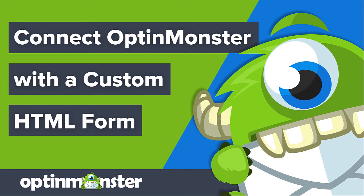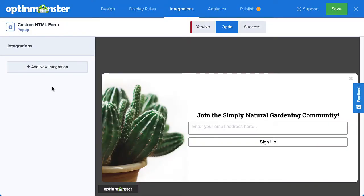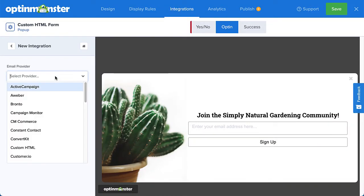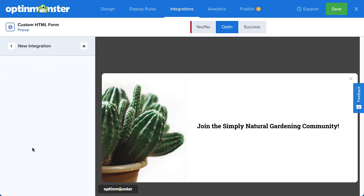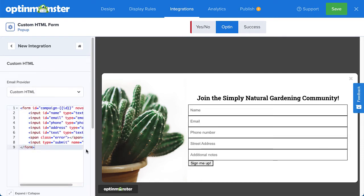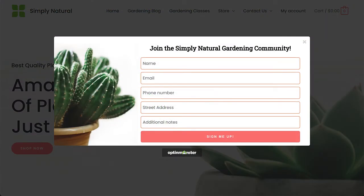Hello and welcome to OptinMonster. If you're comfortable working with HTML, CSS, and possibly even some JavaScript, we make it easy to connect with a custom HTML form. This option is perfect if you're looking to add extra fields to your optin form or use an email service provider we don't natively integrate with. In this video, I'll show you how to connect OptinMonster with a custom HTML form.